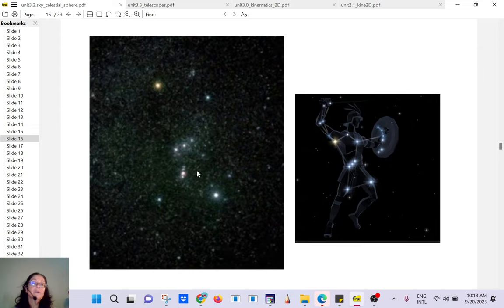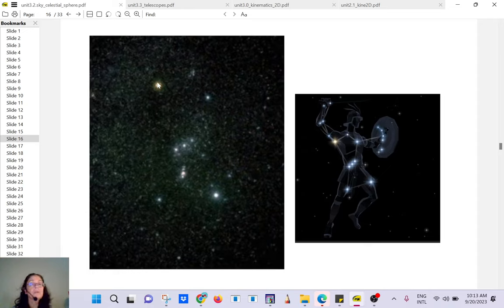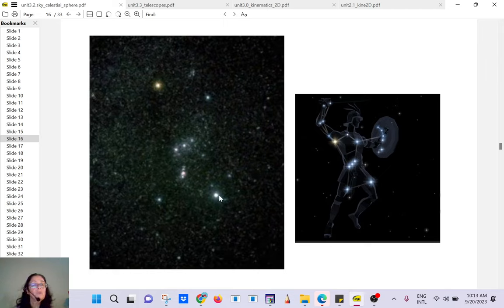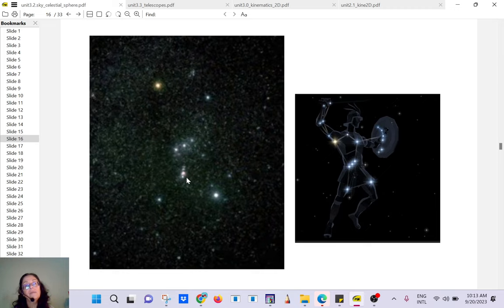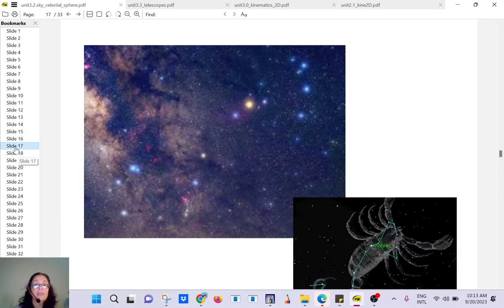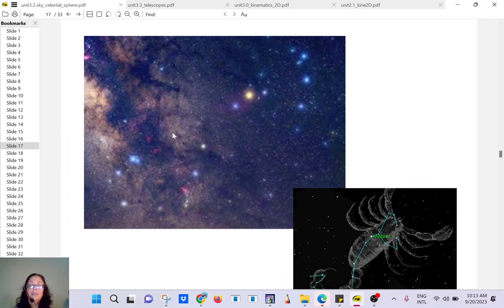This is Orion — a beautiful constellation. You have Betelgeuse here, which is a red giant — huge, huge, huge. And here you have Rigel, which is a blue star. You have the Belt of Orion, the Sword of Orion, and here you have the Orion Nebula.